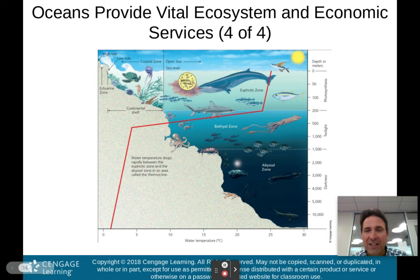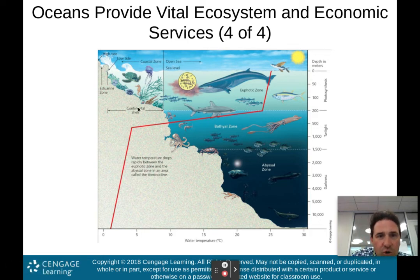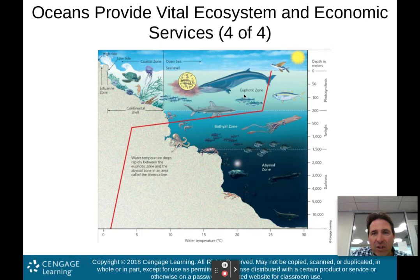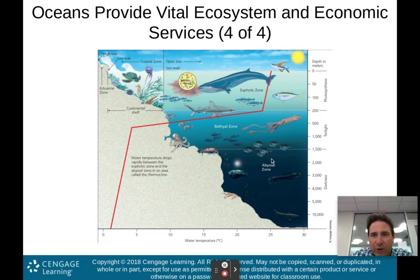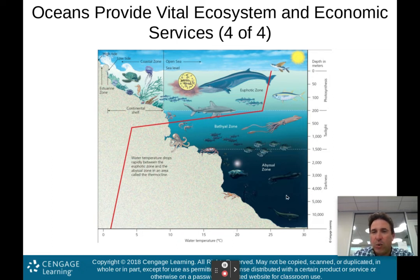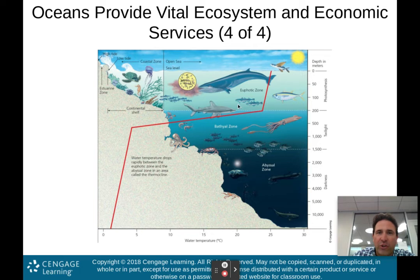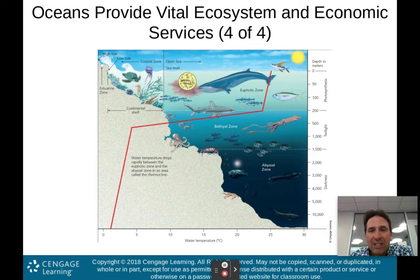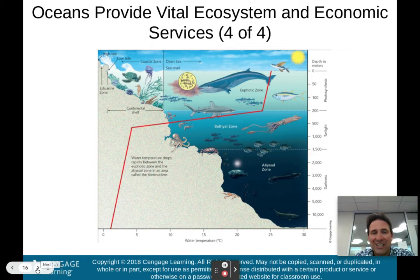Here is a diagram of the different ocean zones. The coastal zone is where 90% of marine organisms live. Going into the open sea, you have the euphotic zone, the bathyal zone, and the abyssal zone — getting progressively deeper. The further down you go, the more temperature drops and the less sunlight penetrates, meaning fewer organisms live in the deep zones. Have a general understanding of these four zones.